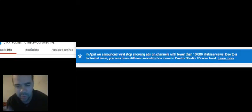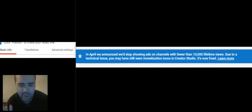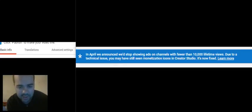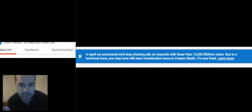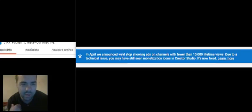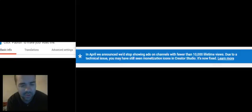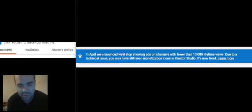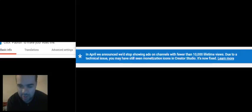But with this whole 10,000 view add-on to monetization, it seems like YouTube is becoming even more strict with its policies as it refers to monetization, which means it's going to be harder.